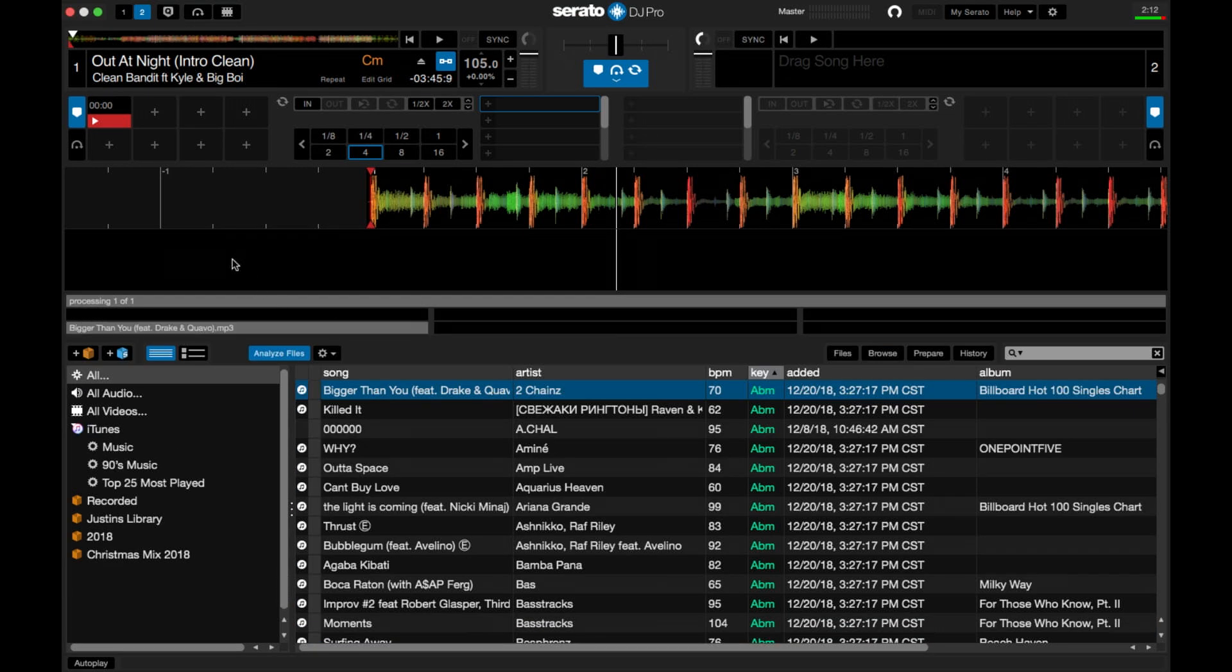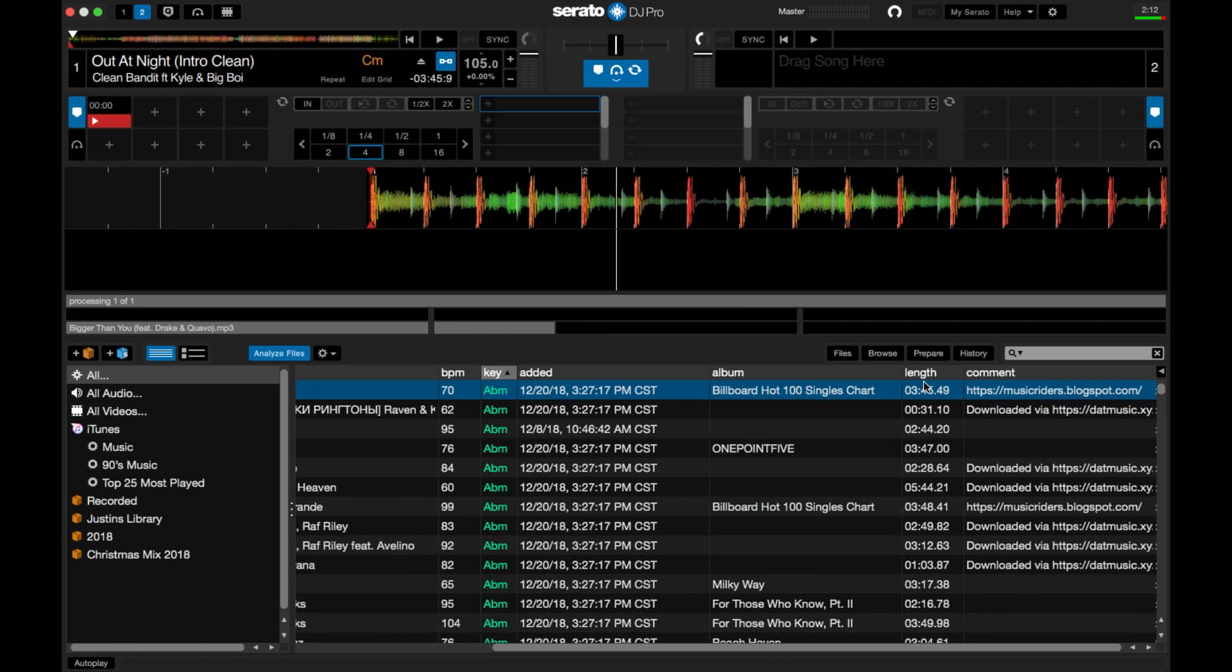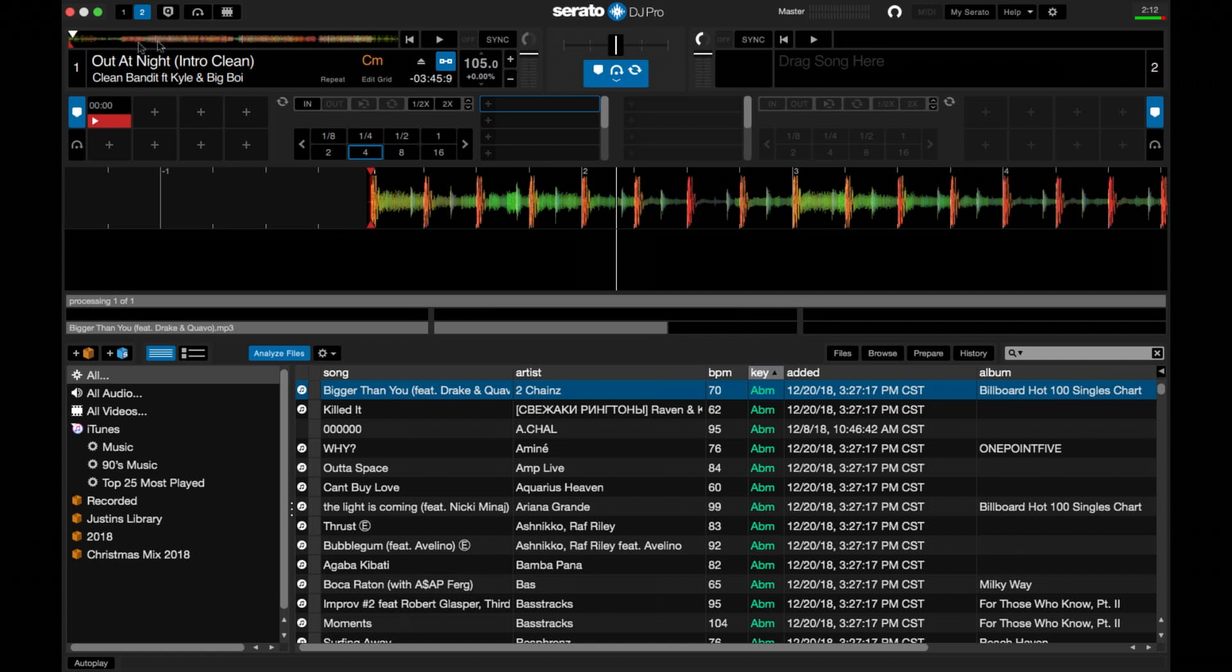it reads the song, it puts the BPM, it adds the key and yeah that's the main thing that I want. It also builds the actual wavelengths for the entire song.